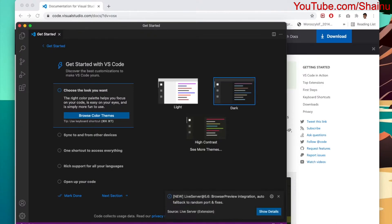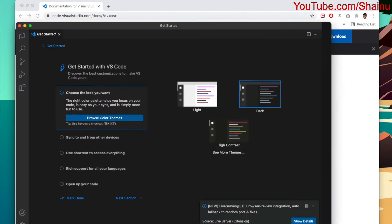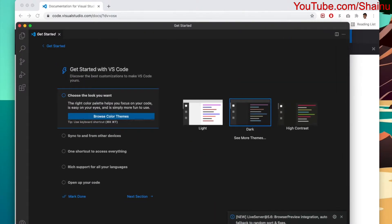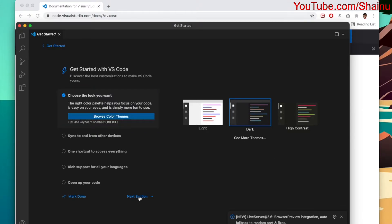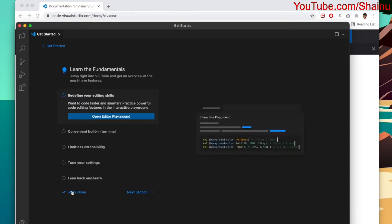All right, so we do have some configurations that we need to do. I'm just going to choose the dark version. It just looks better. I'm going to go ahead and select the next section here. Mark done.